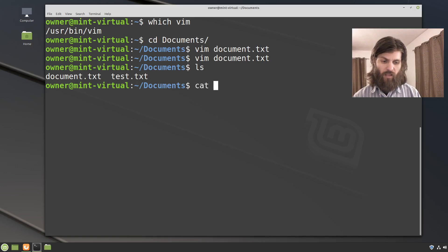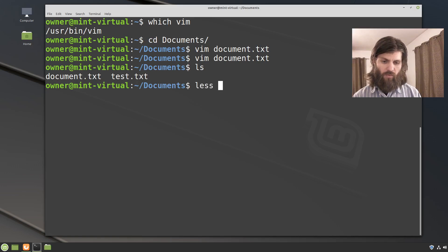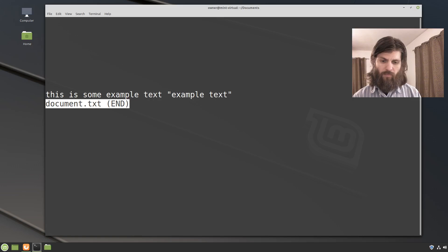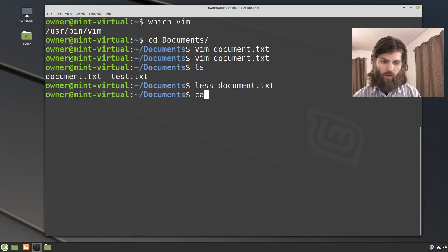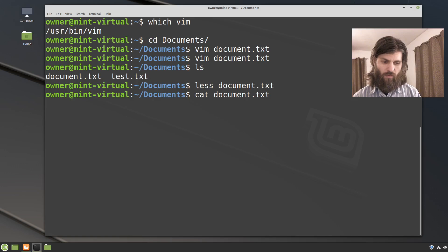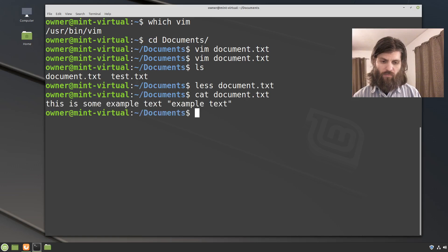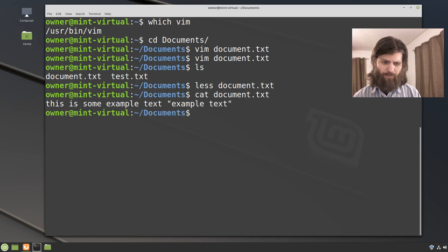And then if I use a command to view it, there we go. Or if I cat it out to just standard output, there it is.